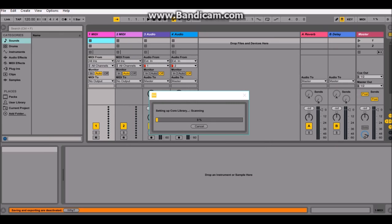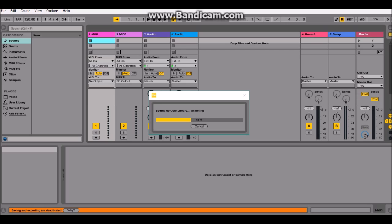Now once you're done it's gonna set up some things. It's going to import your core library which all your devices are from. If you don't authorize it, saving and exporting are deactivated because you don't have it installed. So you pretty much just don't have it. There you go. Go ahead and we'll go ahead and wait for this core library to finish and get back to you guys.